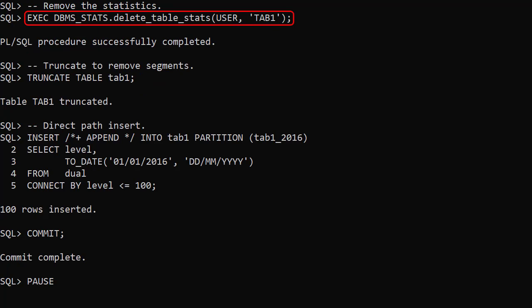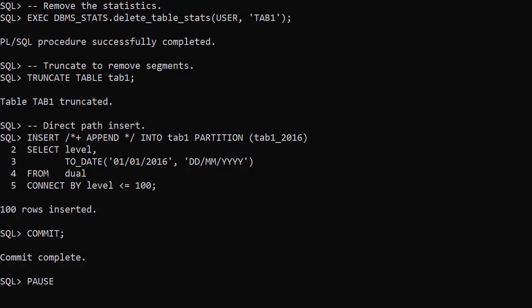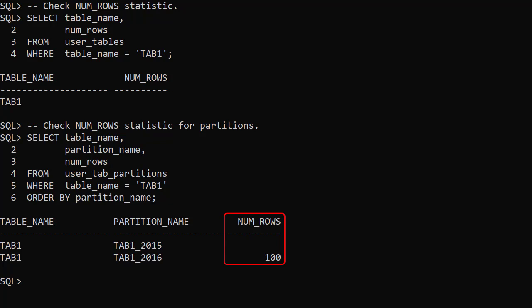We delete the table stats, truncate the table and do a direct path insert into the table explicitly naming the table partition. This time the UserTables view doesn't contain any global stats but the partition stats are present.